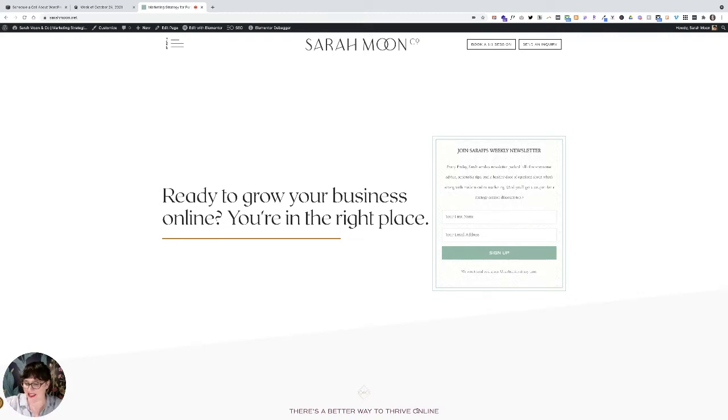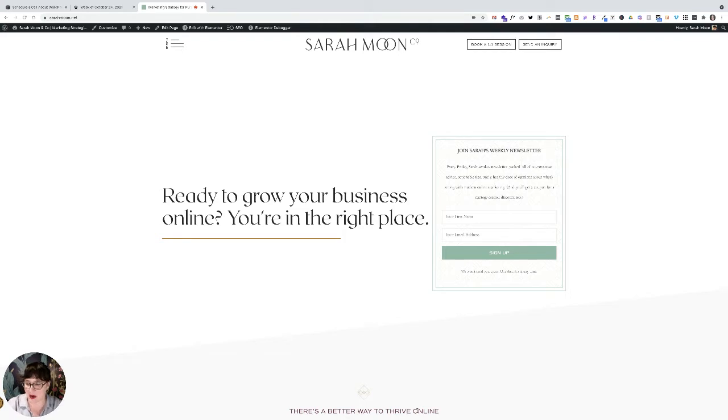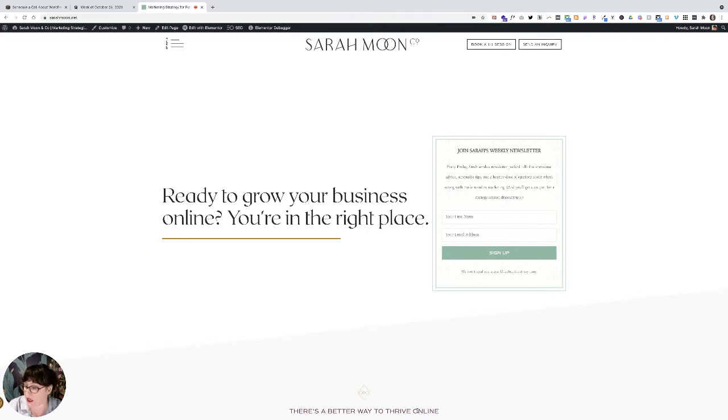Hello there. This is Sarah from Sarah Moon & Co. And this is an updated video about Squarespace and Acuity.